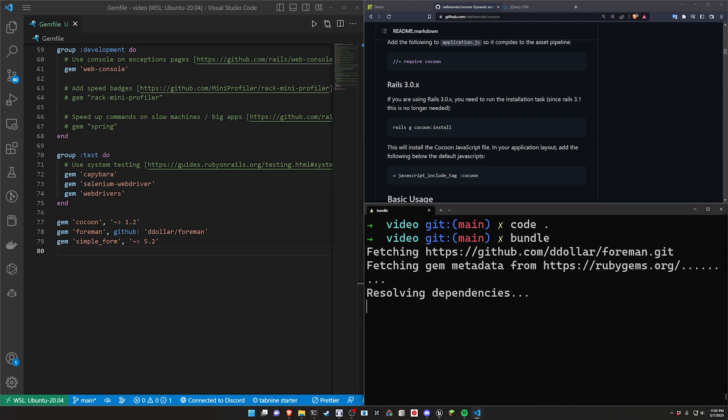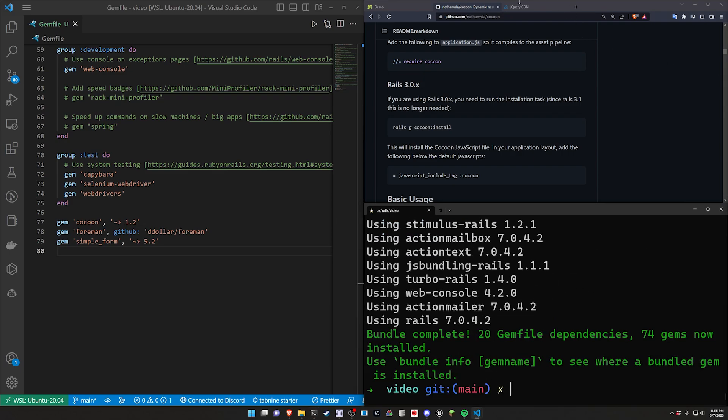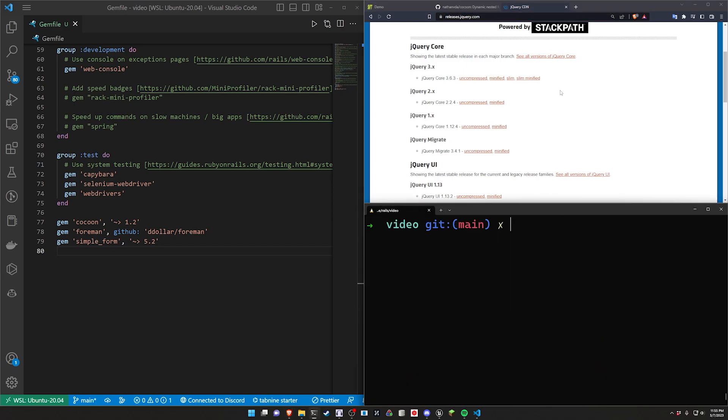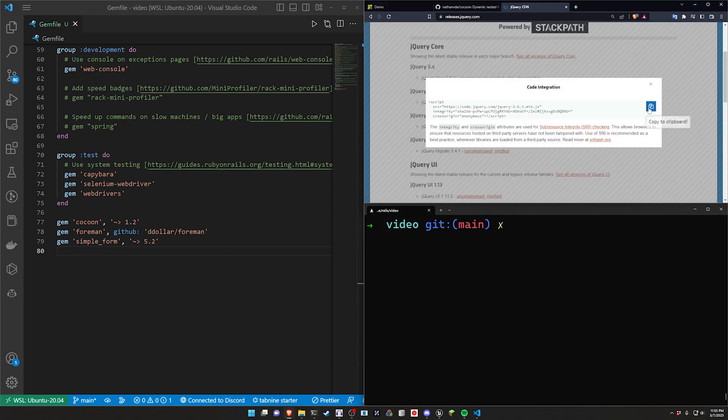Once that's done we can then go over to releases.jquery.com or you can go to Google and just search for jQuery CDN. We're going to grab the minified version, click the copy button.